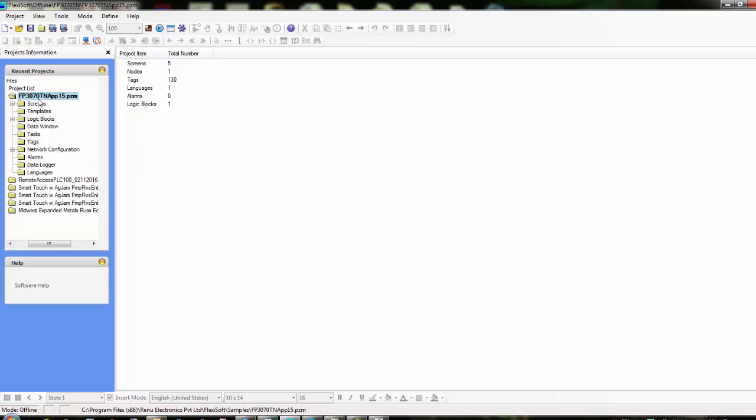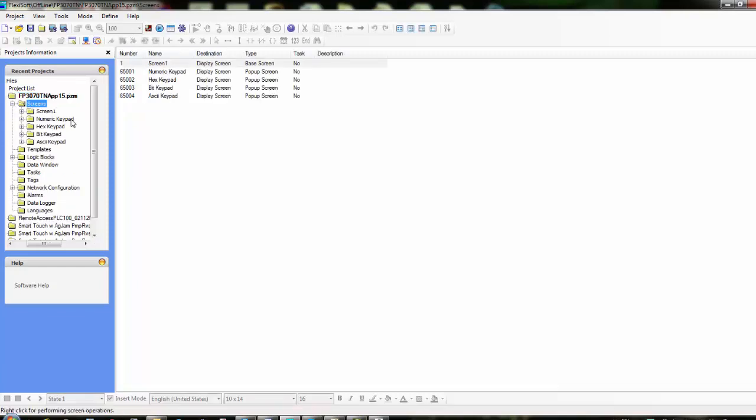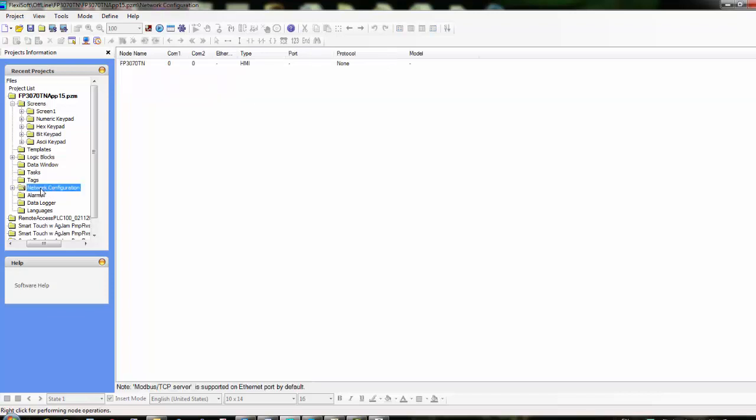On the left-hand side here is basically the project tree, and you can maximize different areas here for your screens. You can add screens here, define your screens, and you have logic blocks. What we want to look at for creating the GE protocol is the network configuration. So we're just going to click on network configuration.